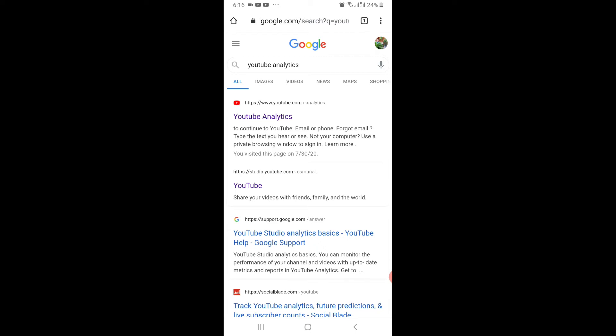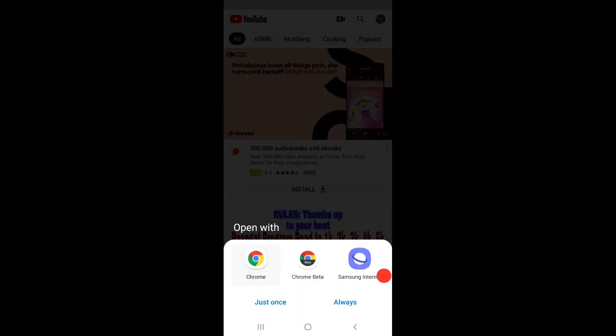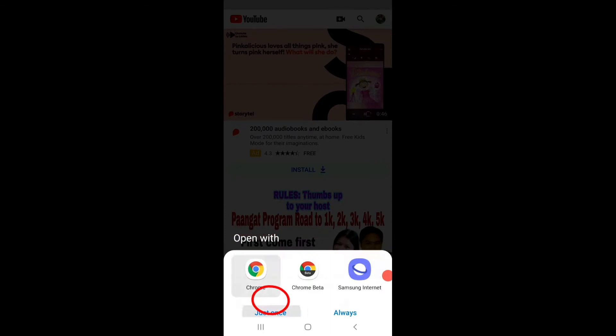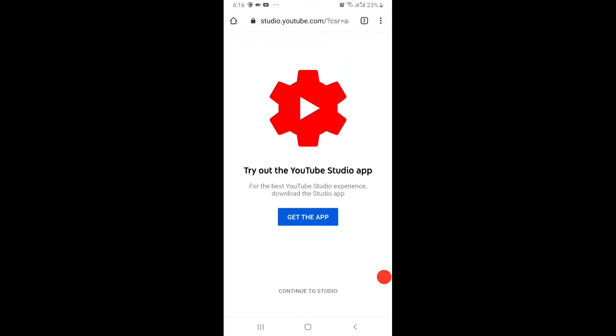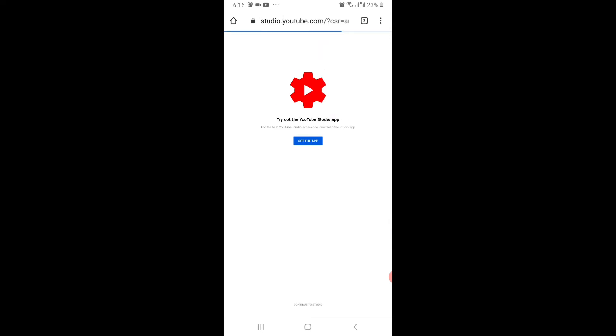Then makikita nyo YouTube analytics, tap lang natin. Of course just once. At ang gamit natin ngayon ay cellphone so kailangan natin e-desktop site yung ating cellphone. So may makikita kayo ng 3 dot dyan sa right side top, ipakapress.